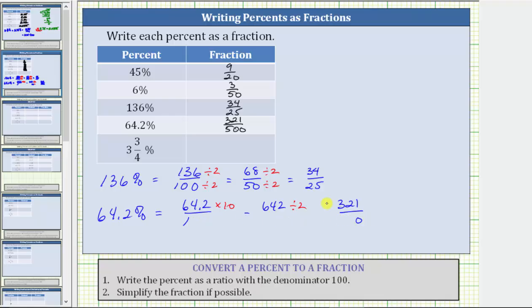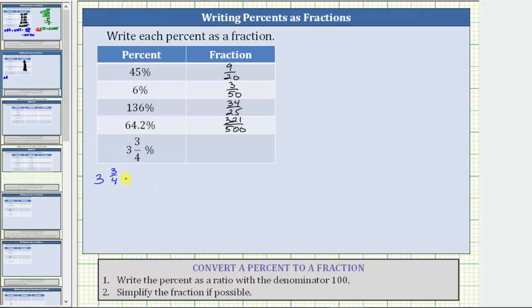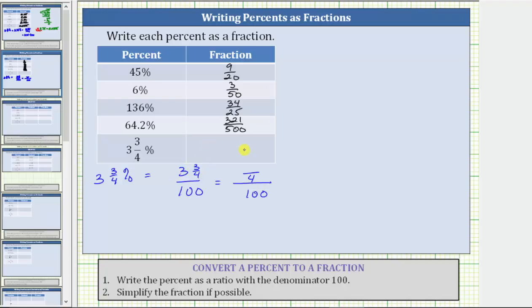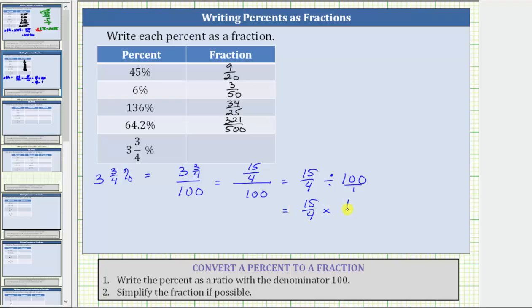Finally, we have three and three-fourths percent. Three and three-fourths percent is equal to three and three-fourths over 100 as a ratio. But as a fraction, notice how this is a complex fraction. So for the next step, let's write three and three-fourths as an improper fraction. The denominator will remain four, and the numerator is four times three plus three, which is fifteen. Now remember, a fraction bar means division. This is equivalent to 15/4 divided by 100. Dividing by 100 is equivalent to multiplying by the reciprocal, so instead of dividing by 100, let's multiply by 1 over 100. This is equivalent to 15/4 times 1/100.